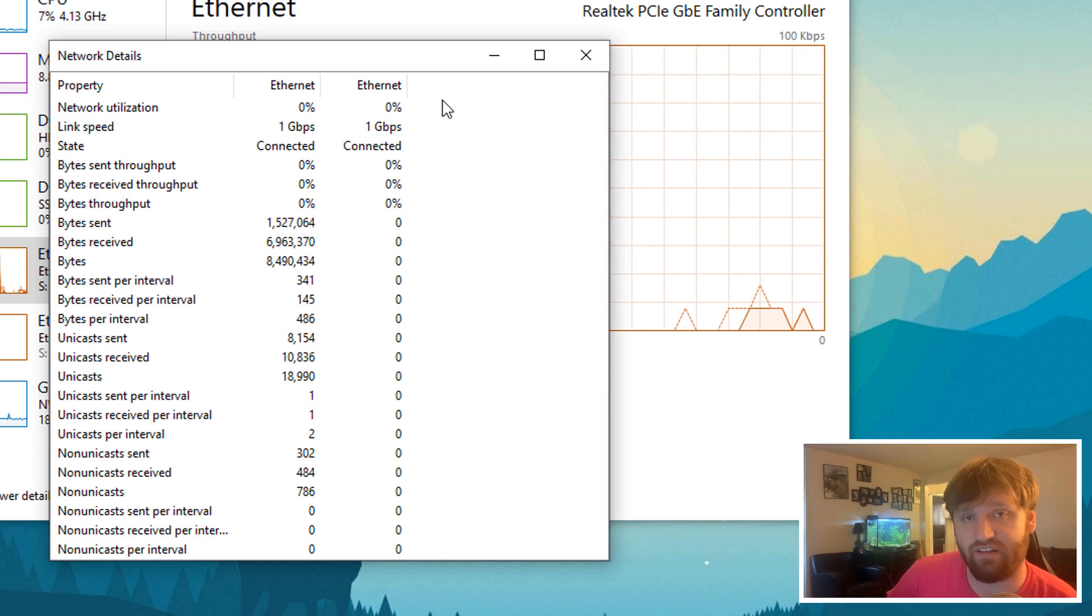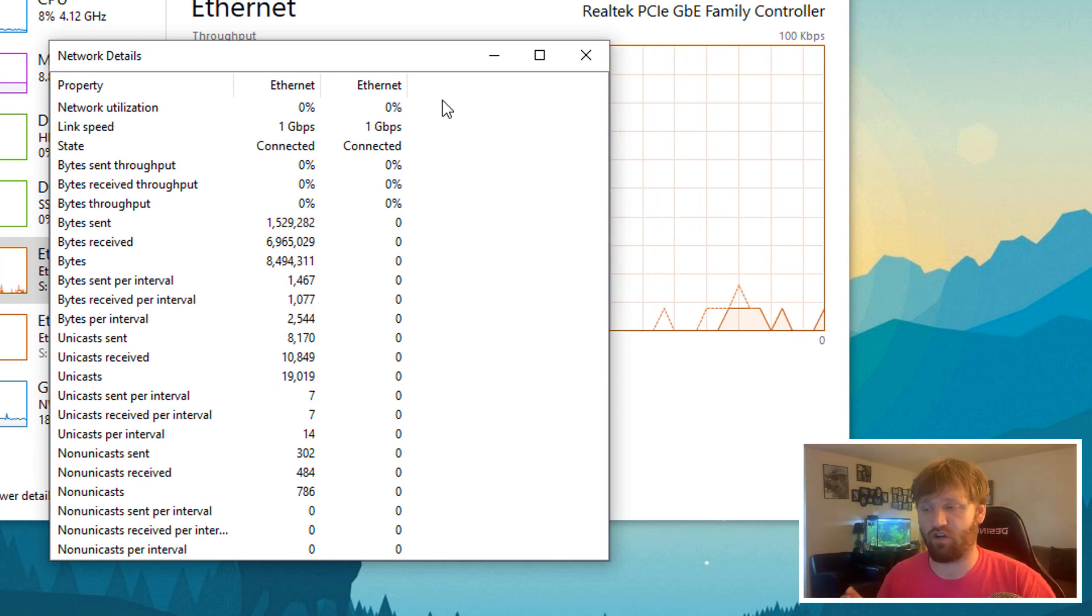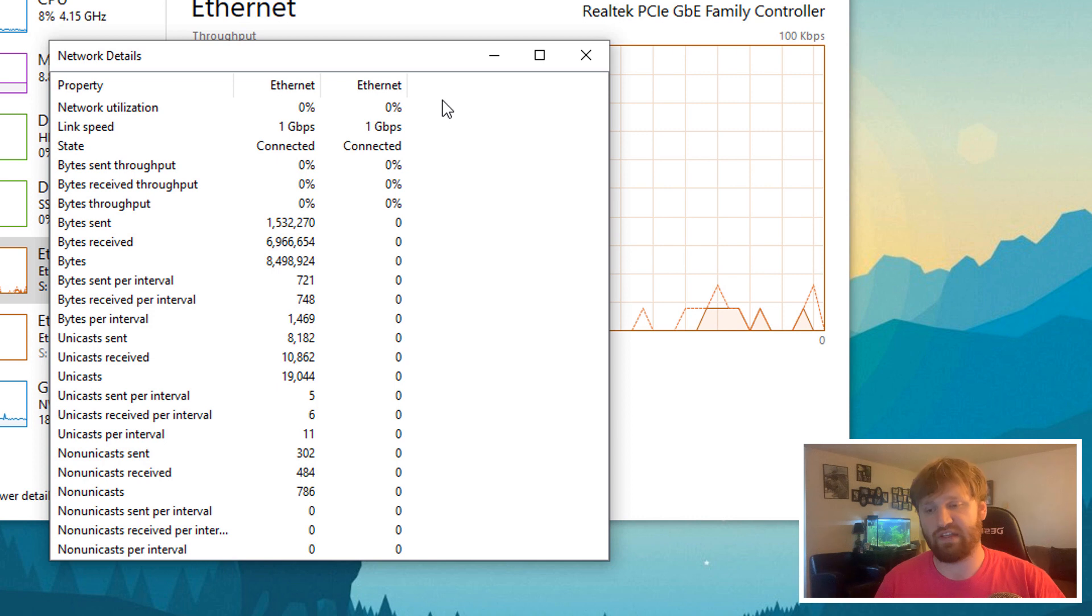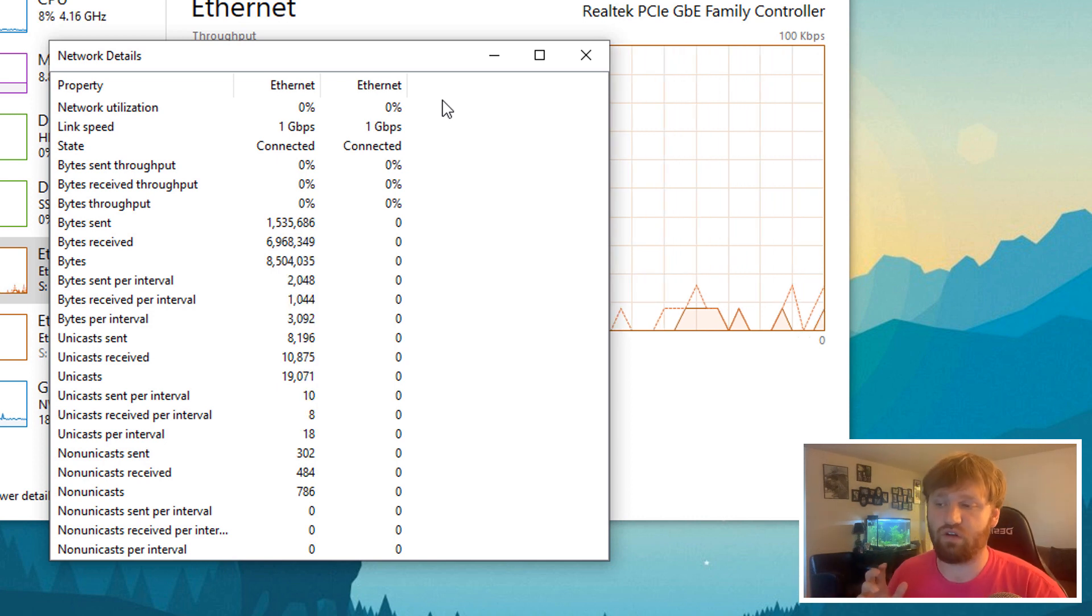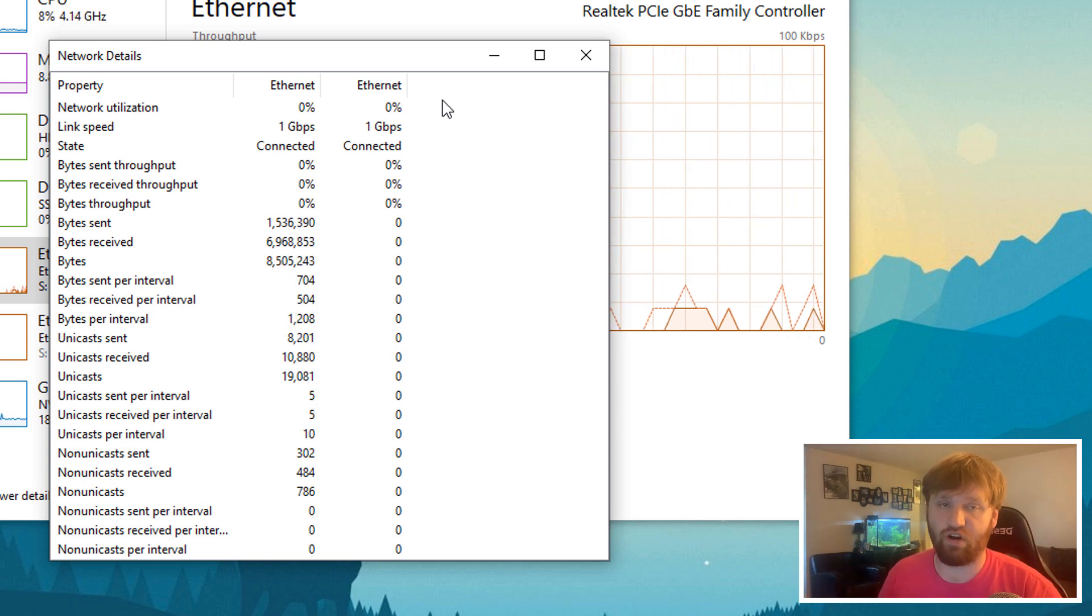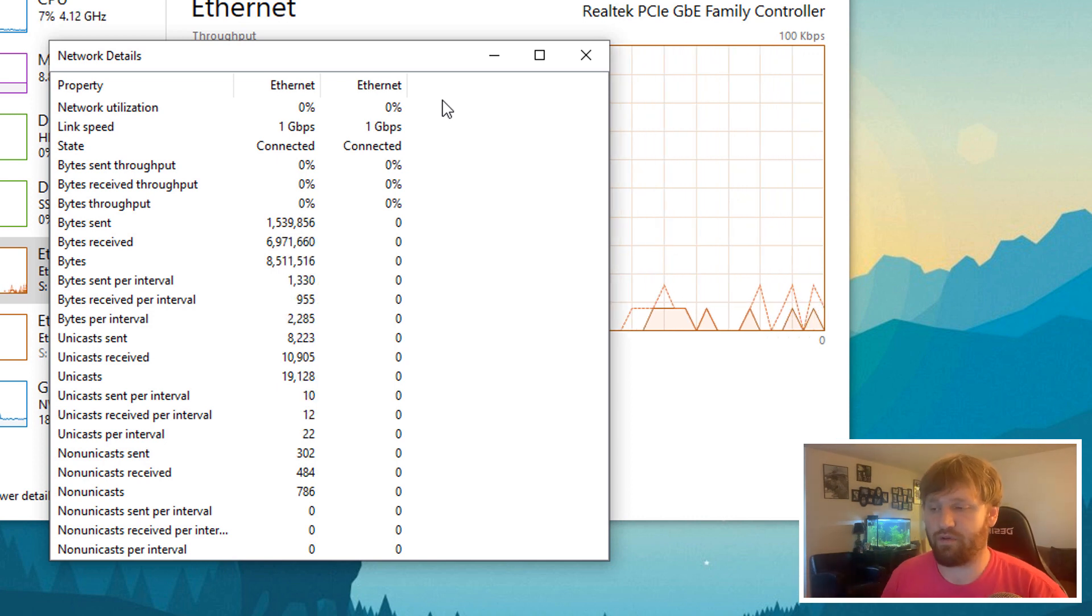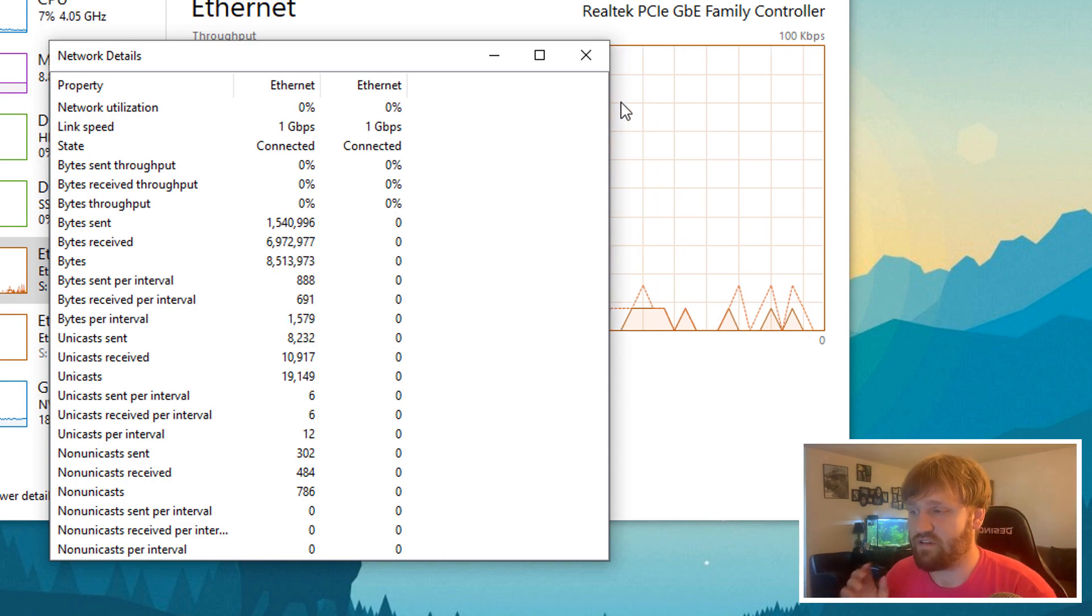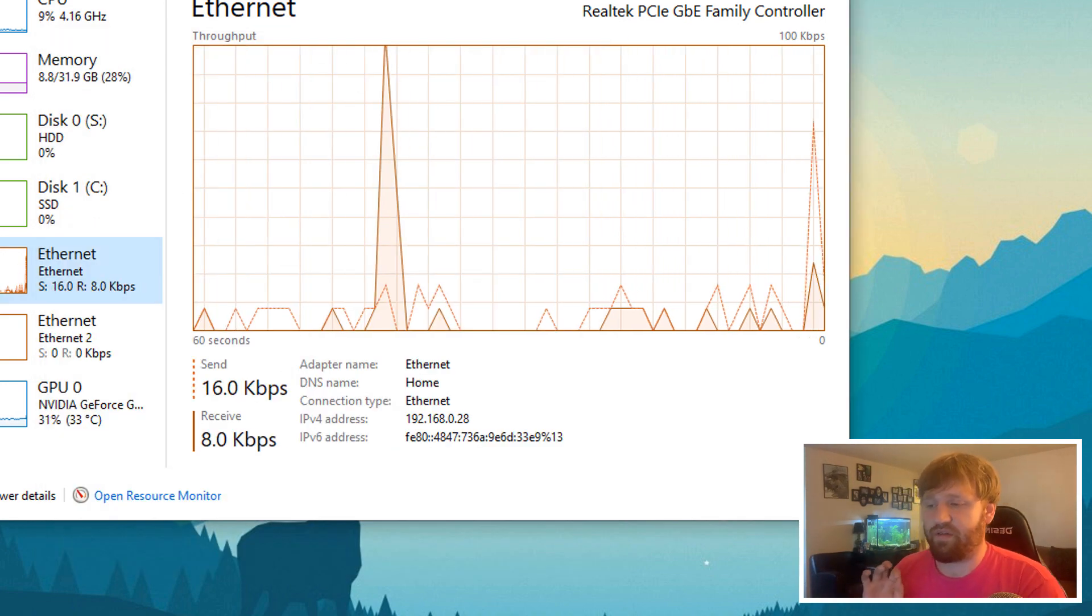Let's say you had another device connected to your computer and you were using that as a modem. You could use this to troubleshoot the data transfer between the various devices. So, that's another one.